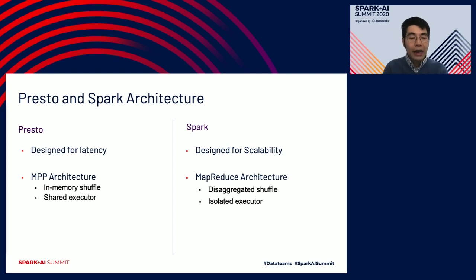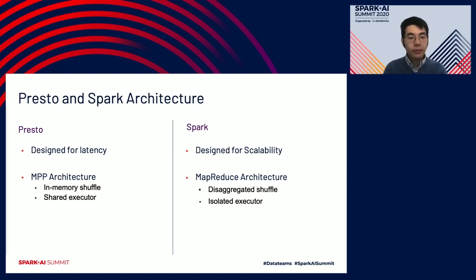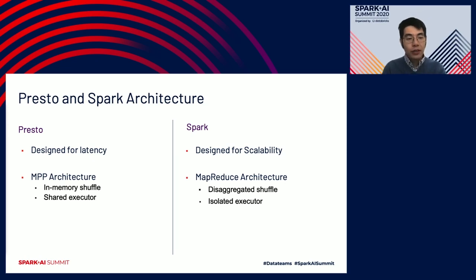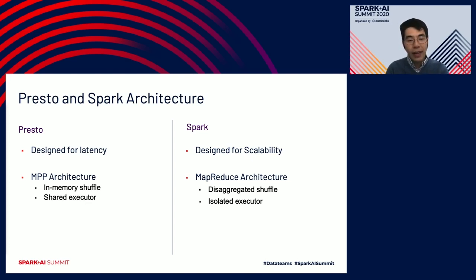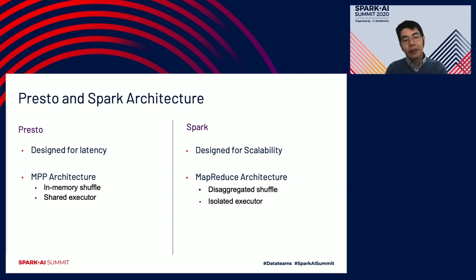Now let's dig a little bit into the Presto scalability issues. Let's do a quick review of Presto and Spark architecture. Presto is designed for low latency and follows the classic MPP architecture. It uses in-memory streaming shuffle to achieve low latency, and tries to schedule as many queries as possible on the same Presto worker for better multi-tenancy. Meanwhile, Spark is designed for scalability from the very beginning. It follows the MapReduce architecture — the shuffle is disaggregated from computation by materializing to disk. Spark also maintains isolated executors for each query, which reduces operational overhead for batch jobs.